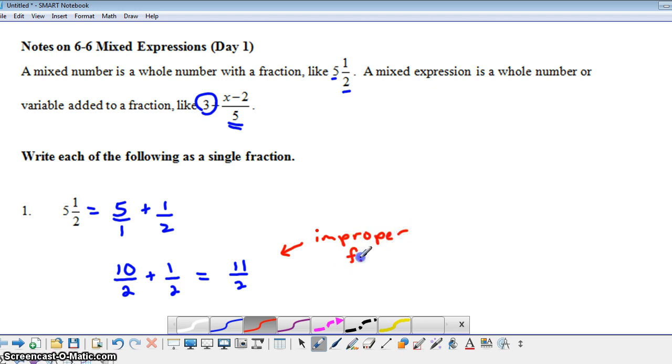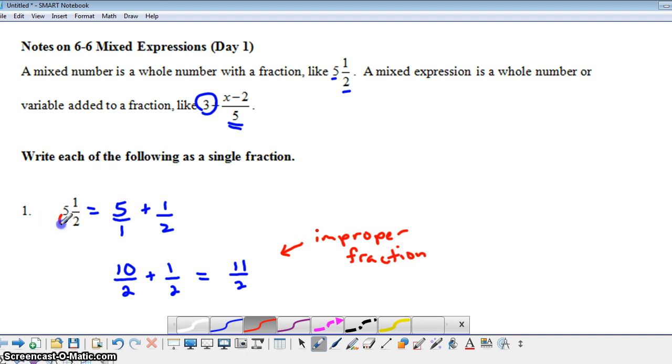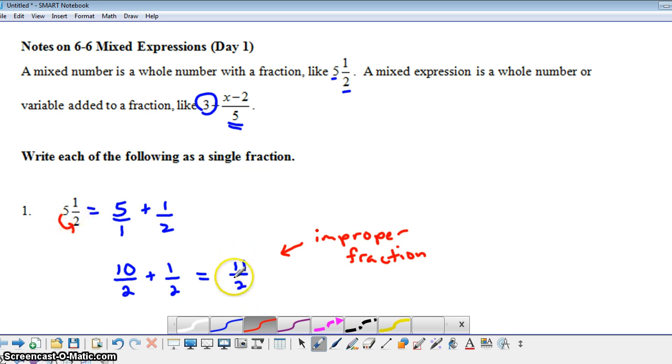An easier way to actually change from a mixed number to an improper fraction would be to actually just multiply the whole number times the denominator, so 5 times 2 gives you 10, and add the numerator, and that would actually give you the 11 for your numerator in your improper fraction.